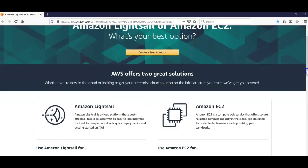Amazon Lightsail is a cloud platform that's cost-effective, fast, and reliable with an easy-to-use interface. It's ideal for simple workloads, quick deployments, and getting started on AWS.